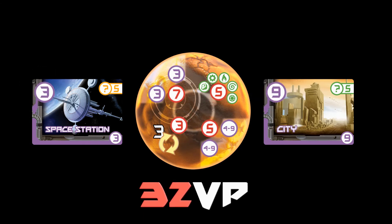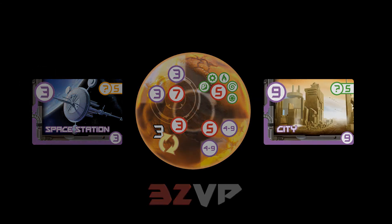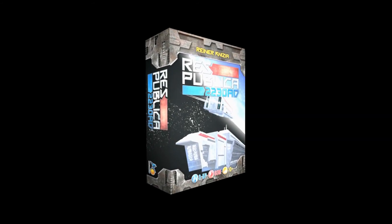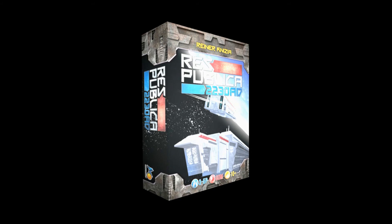Each player sums up the points collected from the space stations, cities, missions, and other special cards. Whoever has the most points has established the greatest empire and is declared the winner of the game.